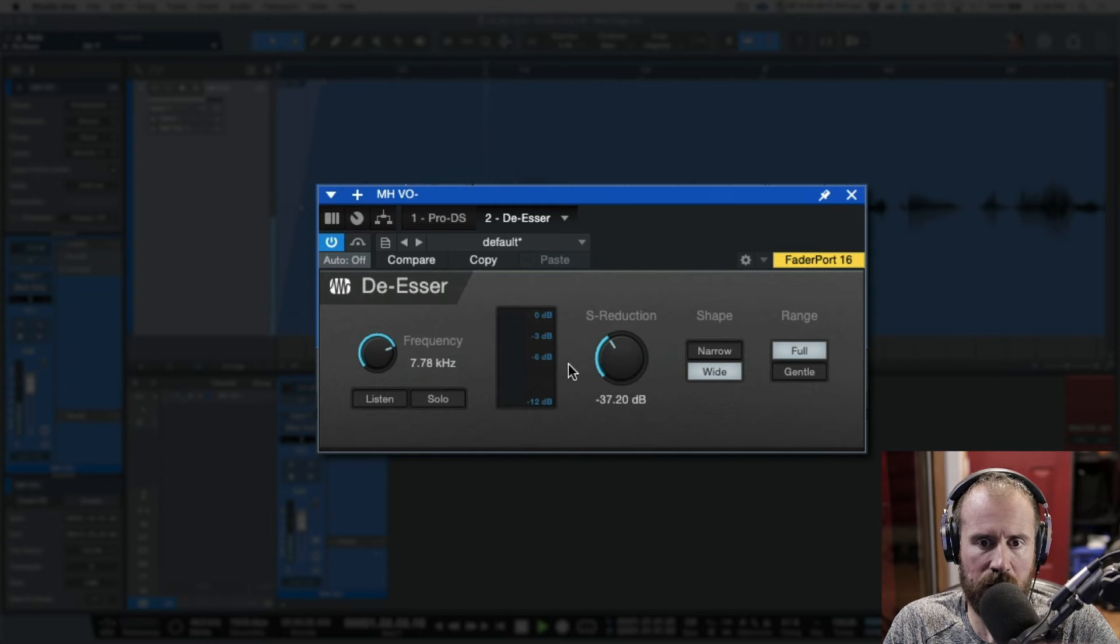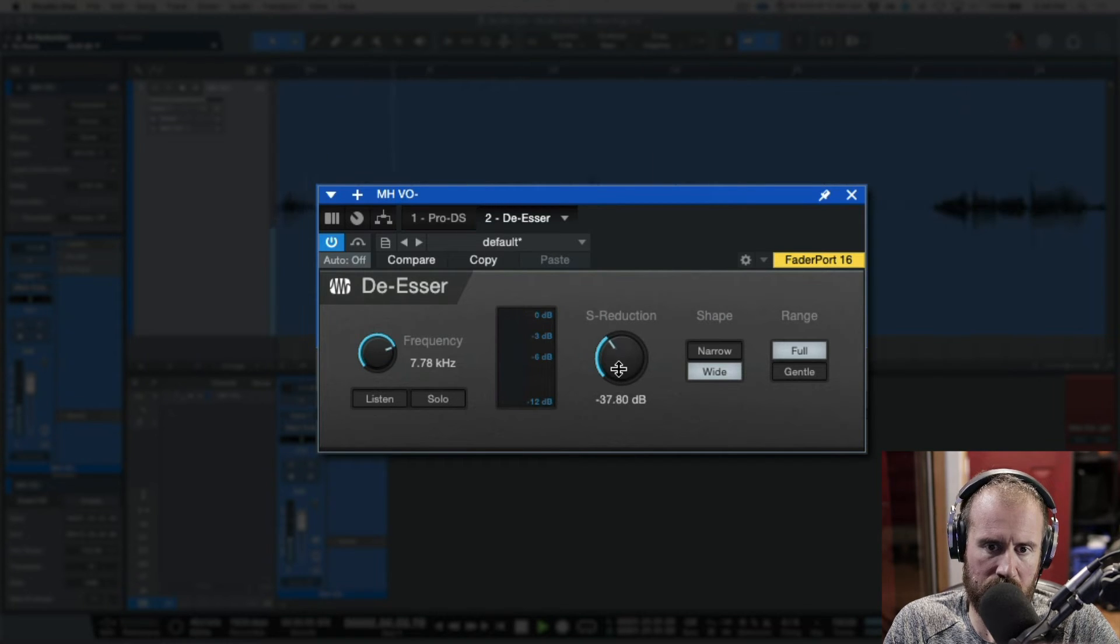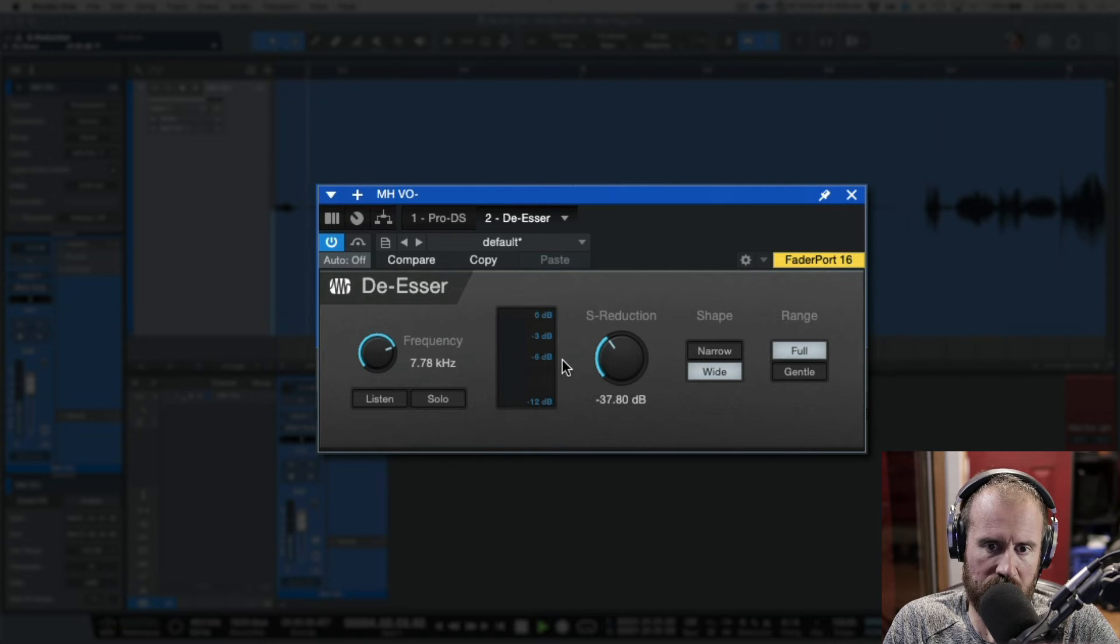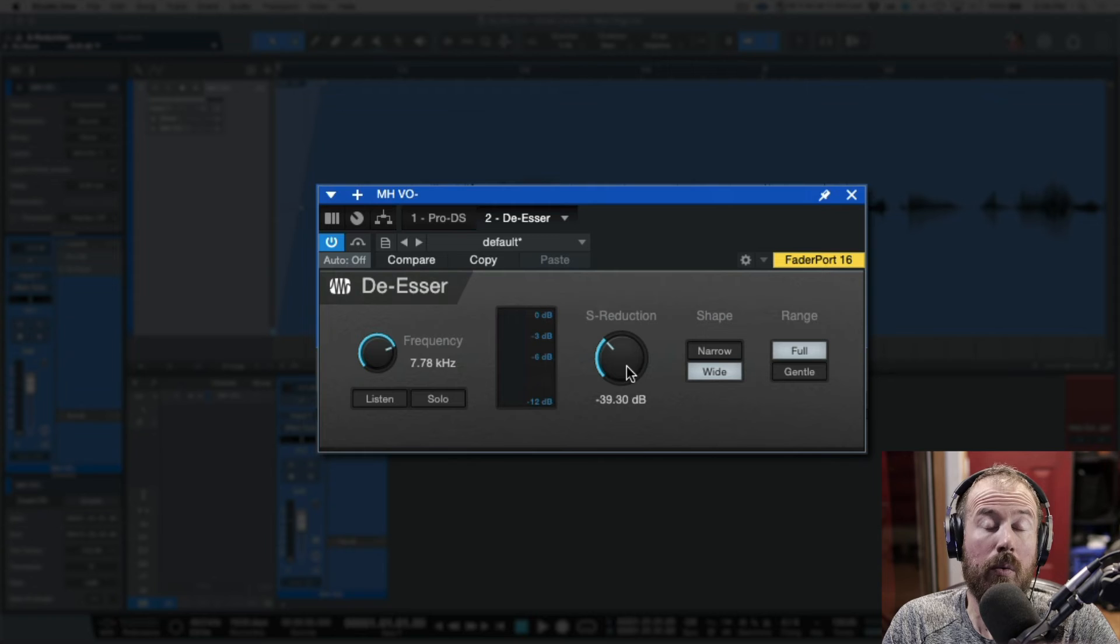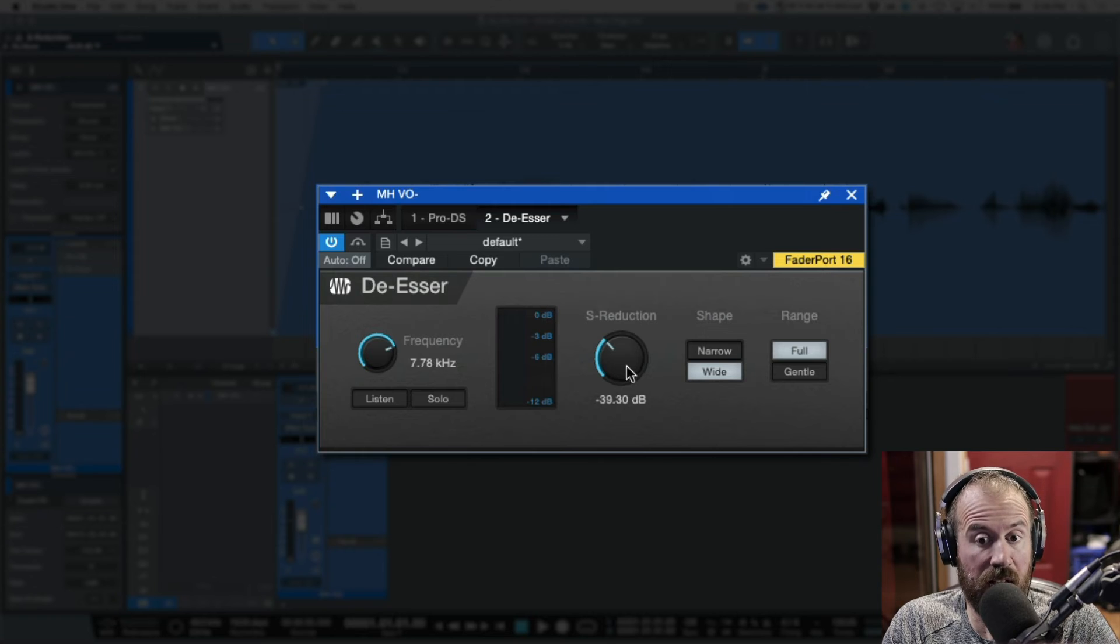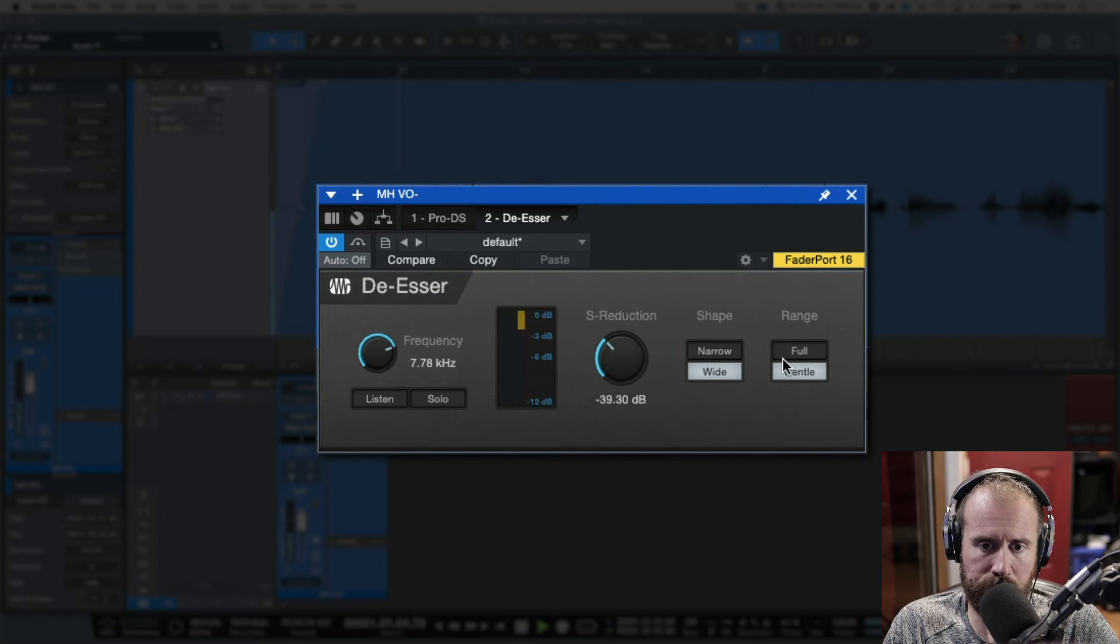Okay, so here we are going to be testing a de-esser. So, she sells seashore, she sells seashore. Okay, I'm getting a bit of a lisp there. So, I could do this, or we could leave the reduction range where it is, and we could switch over to gentle.